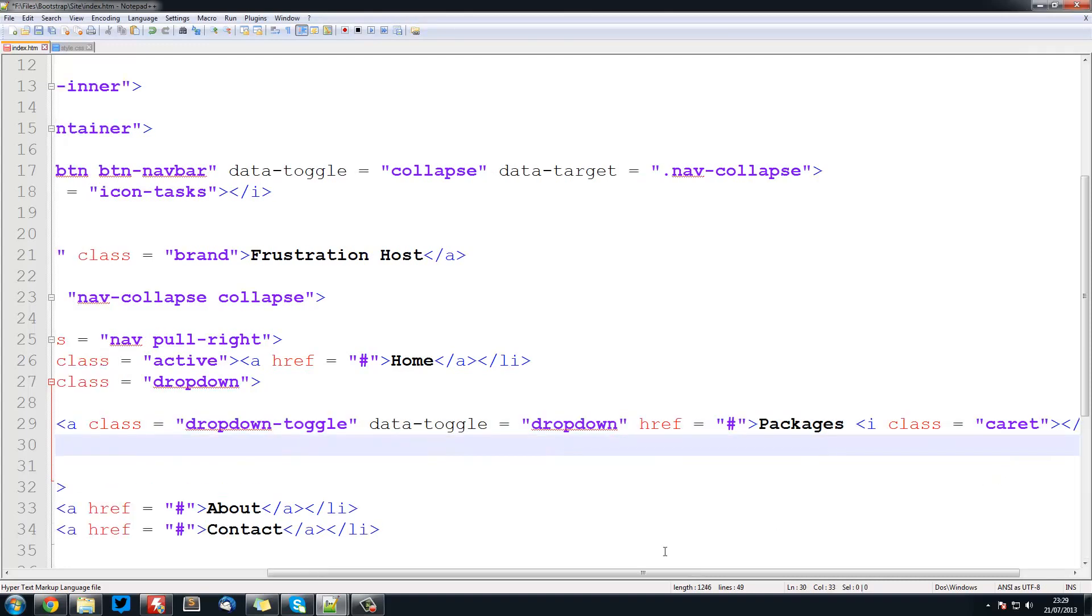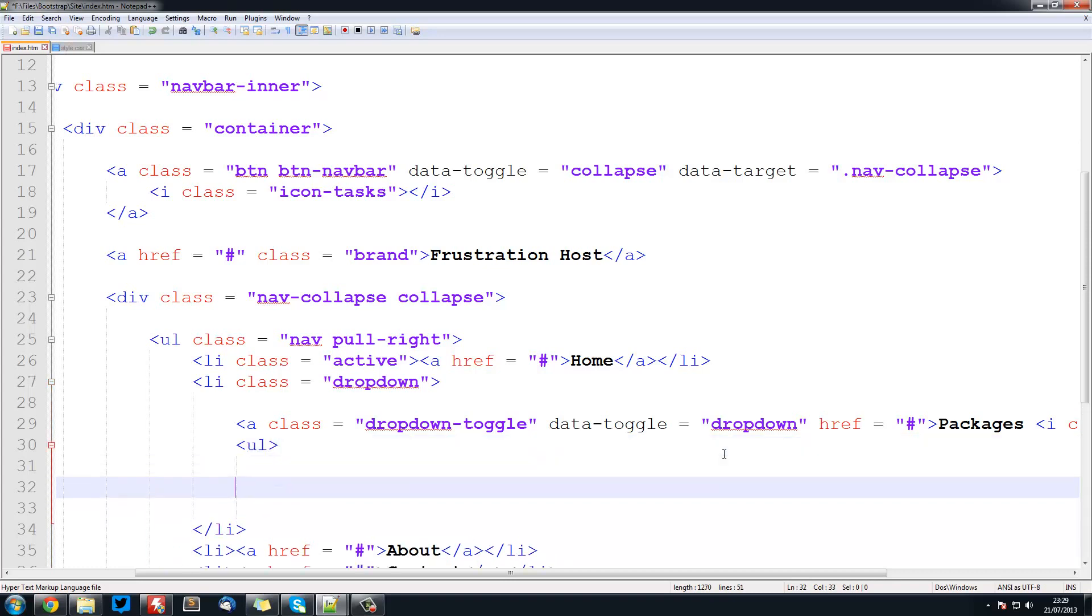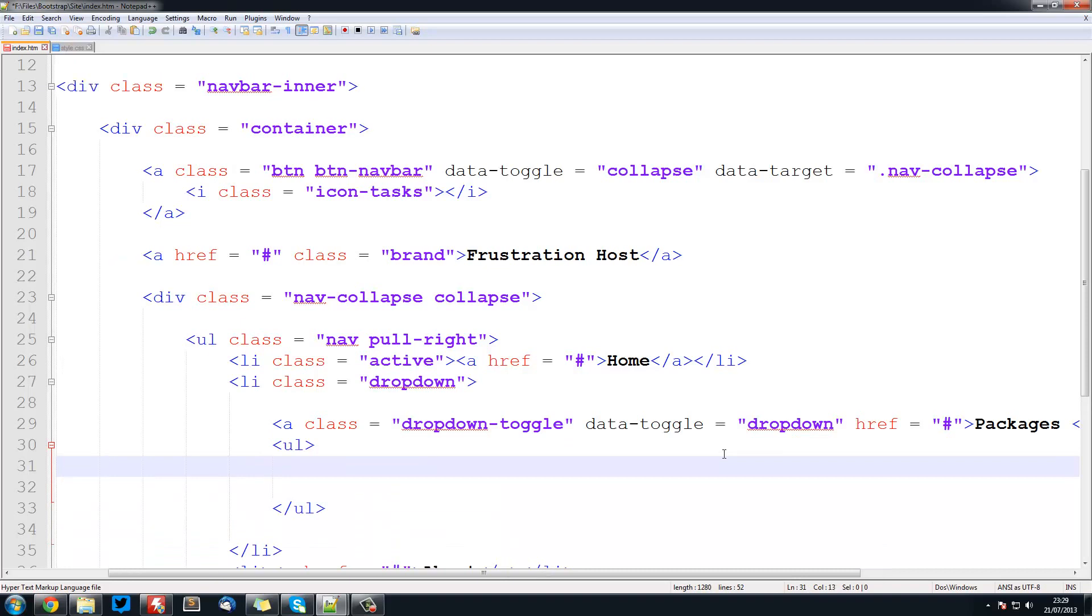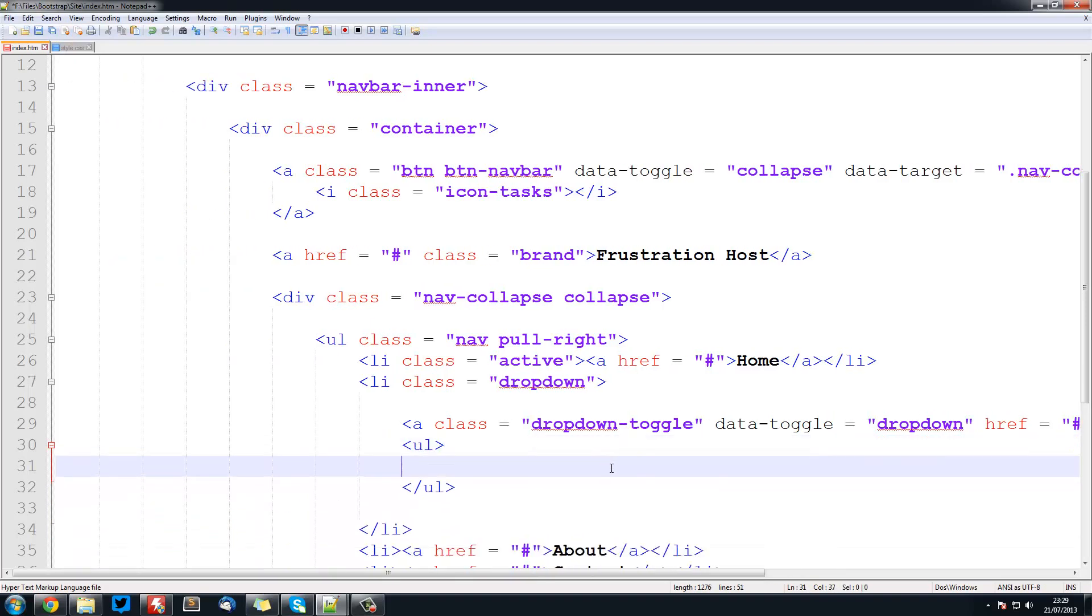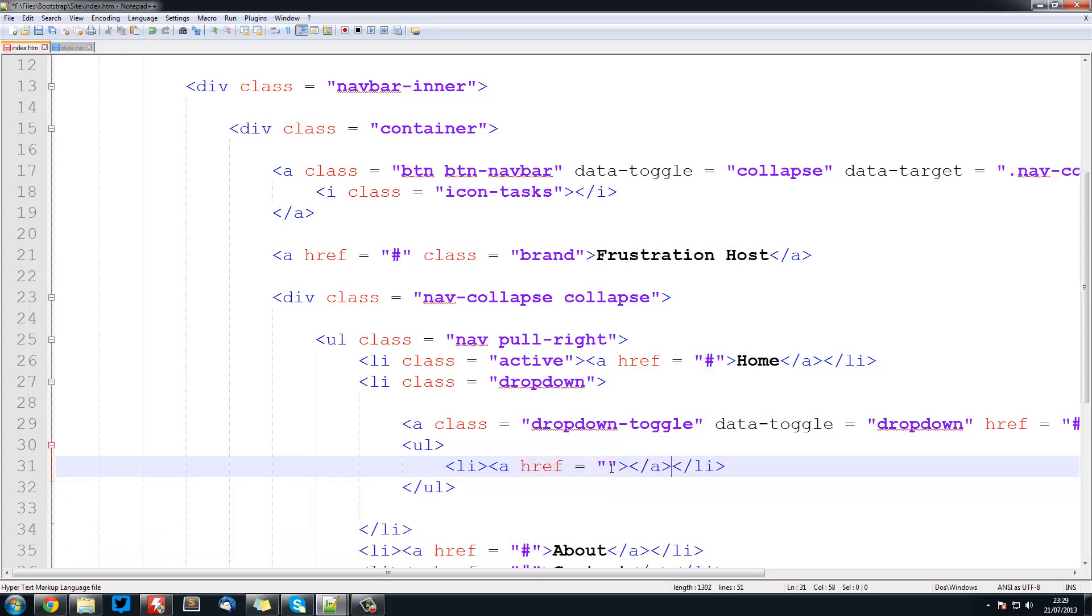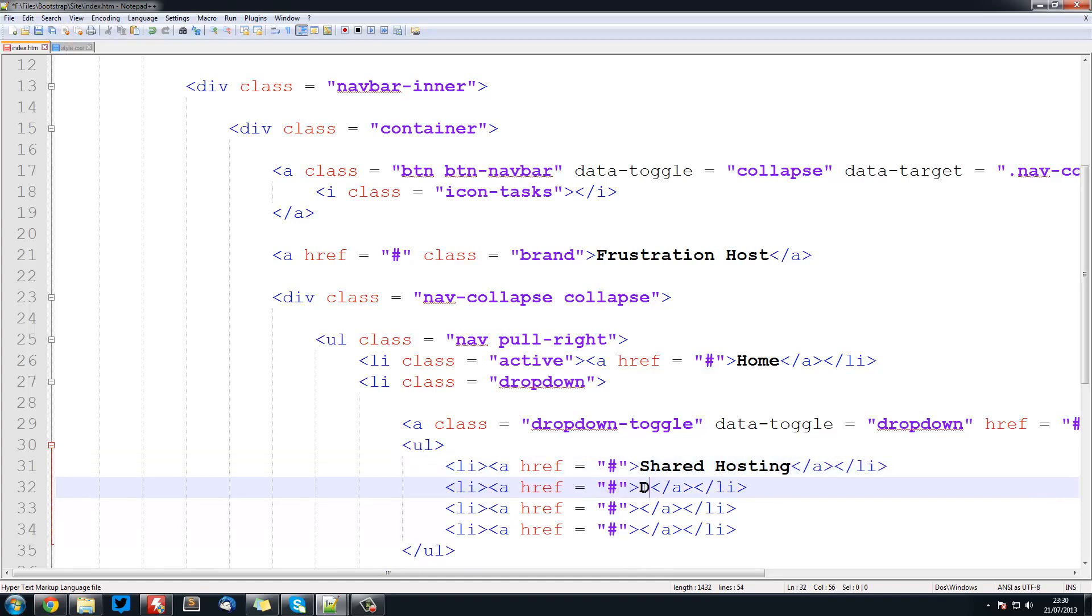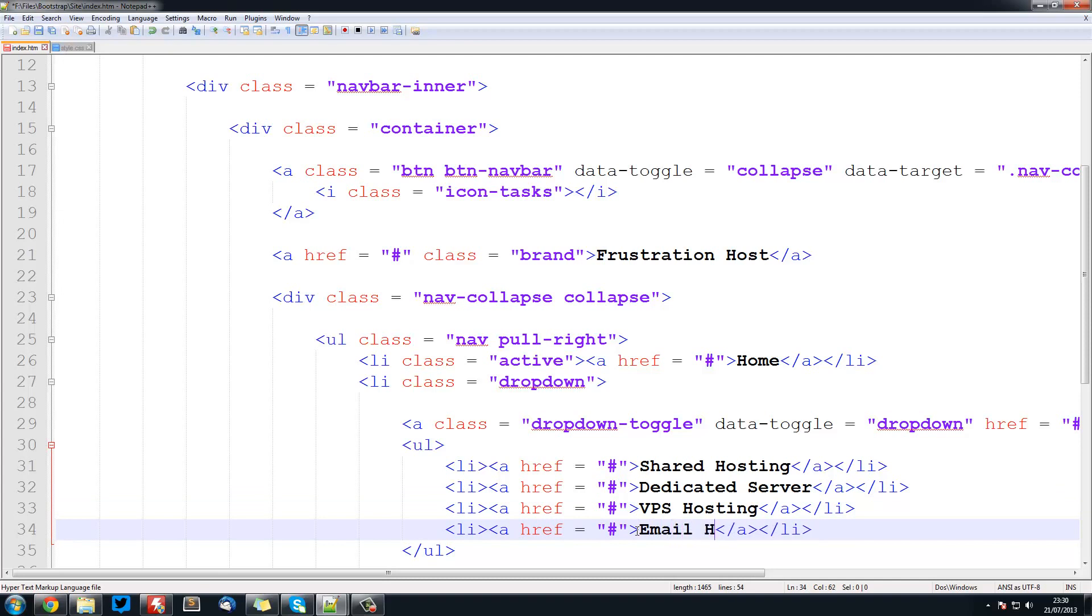Now under here what we're going to put is our actual list of items. This bit is pretty simple. We're just going to go ul and inside here we're just going to put li with a href equal to hash. And we'll do shared hosting, dedicated, VPS hosting, and email hosting.